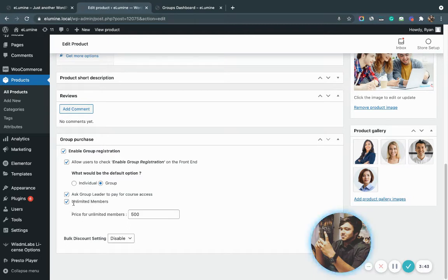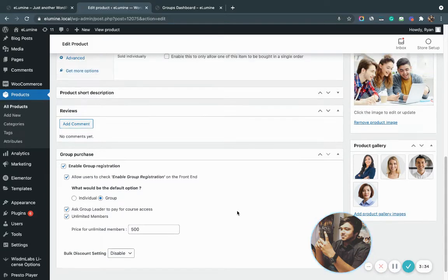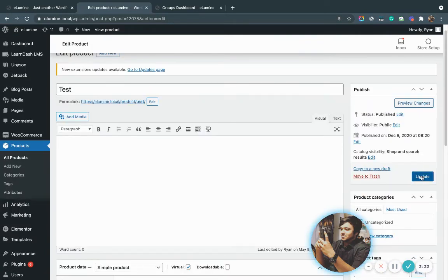The unlimited members setting will allow group leaders to purchase unlimited seats of that particular product. The bulk discount setting has another video altogether — make sure you check that out as well. All I'm going to do now is hit update and then view the product on the front end.